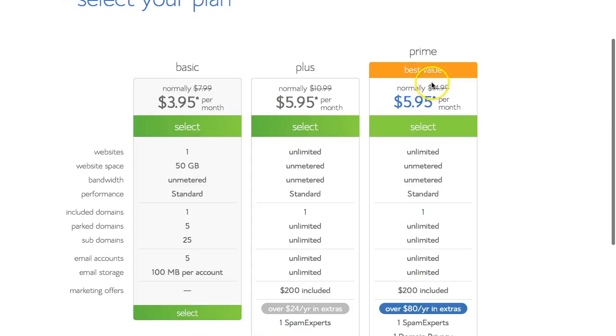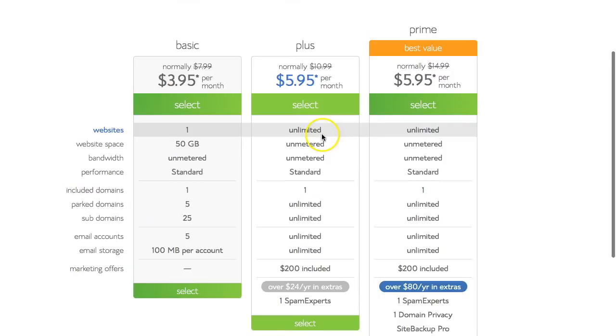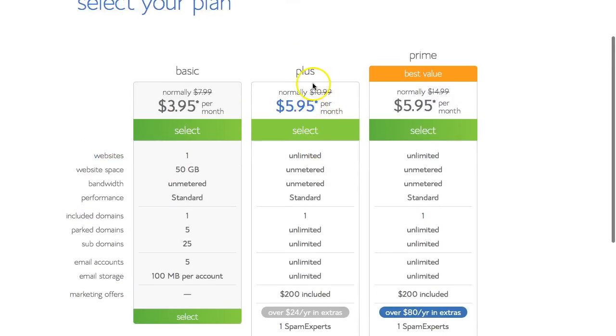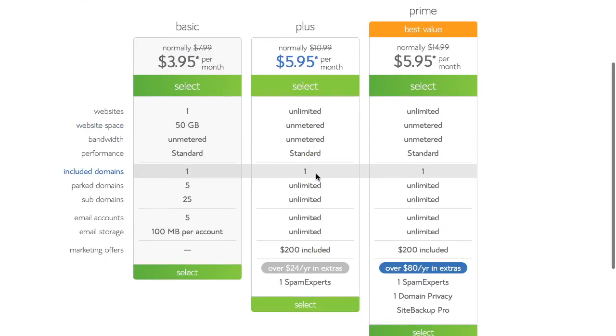And there's the prime package. Please be aware, just a note of caution that obviously there's an offer on here, which is excellent. So $10.99 reduced to $5.95 for the plus package. And I'm just going to run through the features in a moment.